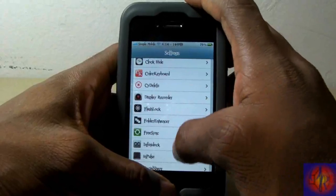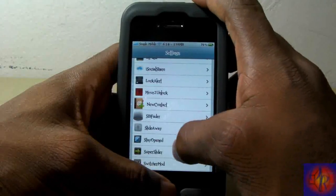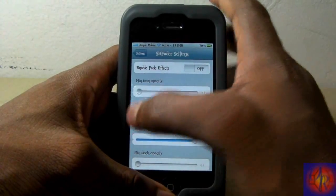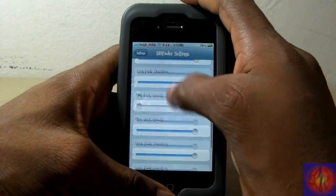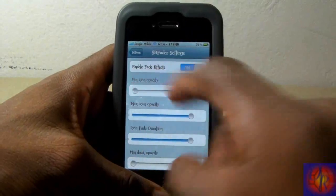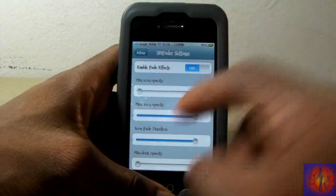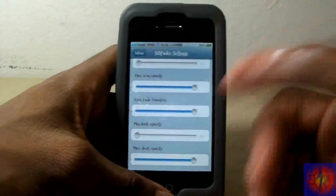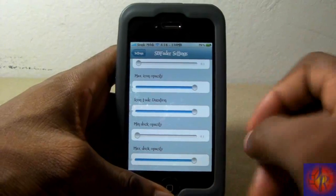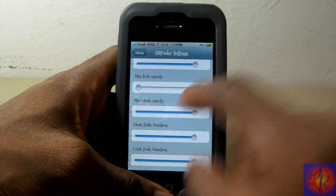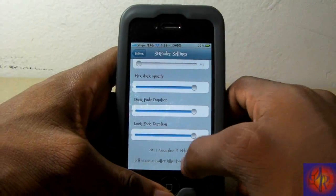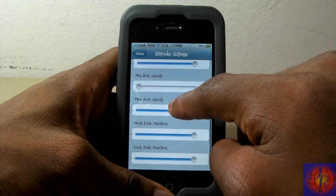This one is not free — it's 99 cents. Nothing new is added to your springboard; you go into Settings and find SB Fader right there. You can set it up how you want: there's minimum and maximum opacity, icon fade duration so you can speed it up or slow it down. I have it all the way up so it's kind of slow. You can also set up the dock, and you can see the developer's Twitter in there as well.